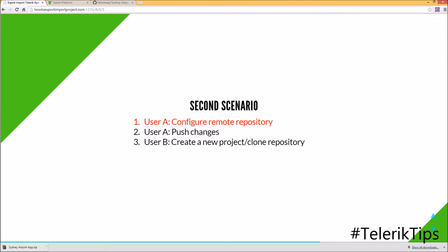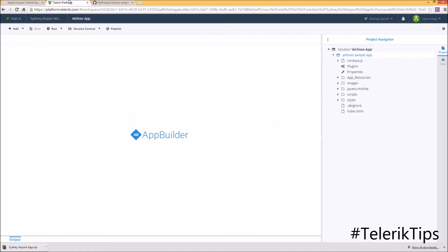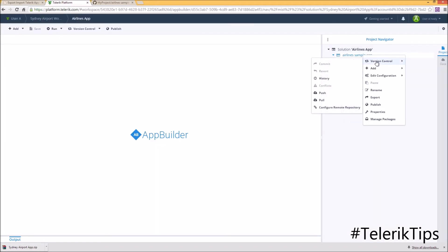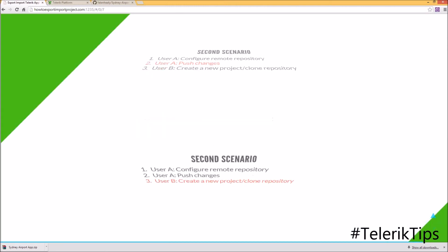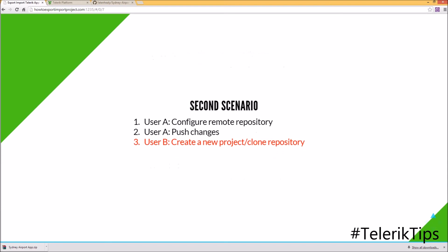Now let's move to step number two and see how User A can push changes. At any time, User A can right-click on this project, go to Version Control, and as you can see the Push and Pull buttons are now enabled.